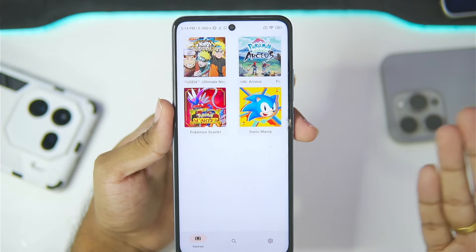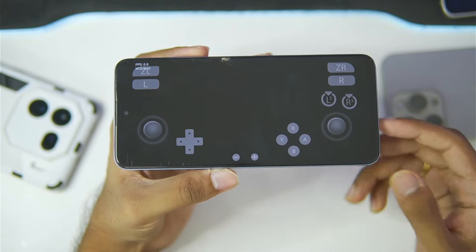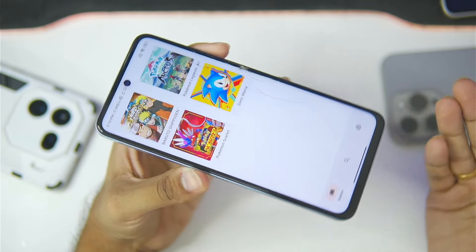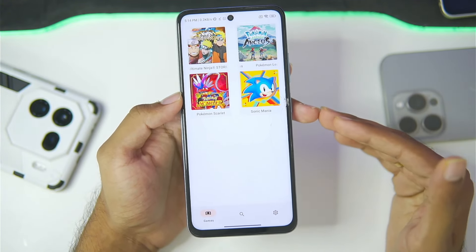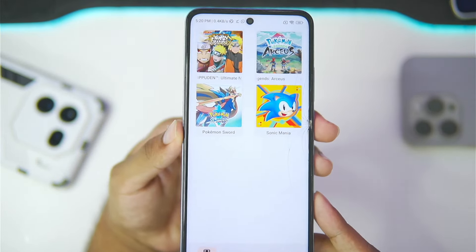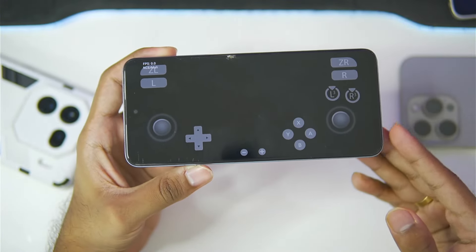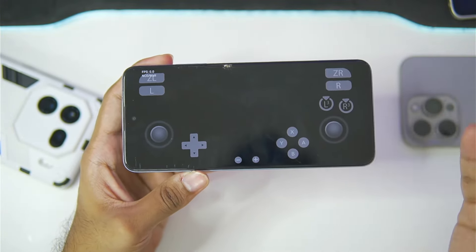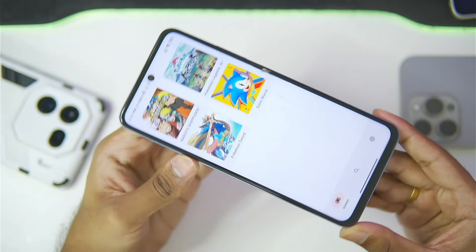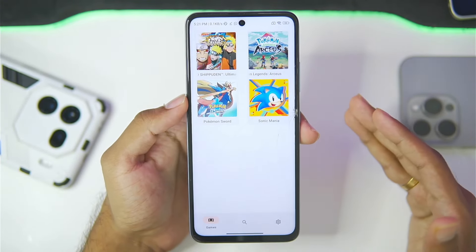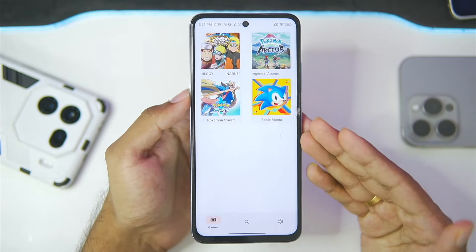The next game is Pokemon Scarlet. You might wonder: if Legends Arceus didn't work, how will Scarlet work? And you're right — this game also crashed. I then imported Pokemon Sword to see if that would work. Even though it's an older title, the game also crashes. This shows that Sudachi emulator is not great in terms of compatibility for these games on Mali GPU Android devices.